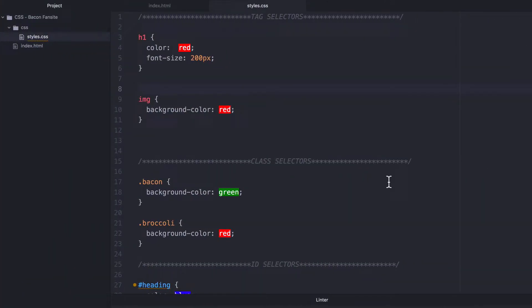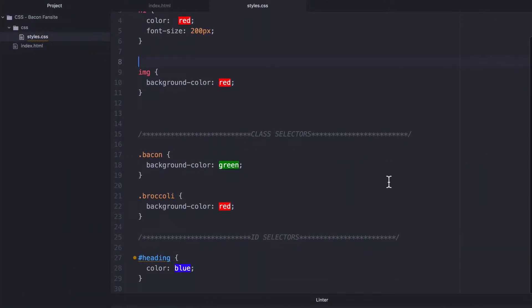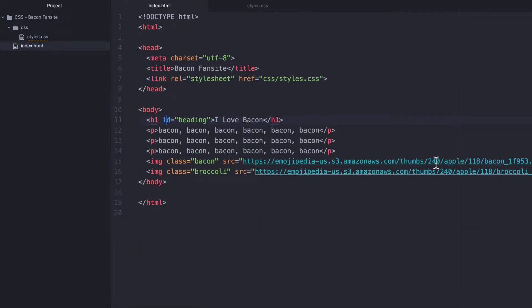So that is one similarity between classes and IDs. Now, people get very confused about when should you use IDs, when should you use classes, because they seem like they're kind of similar, right?